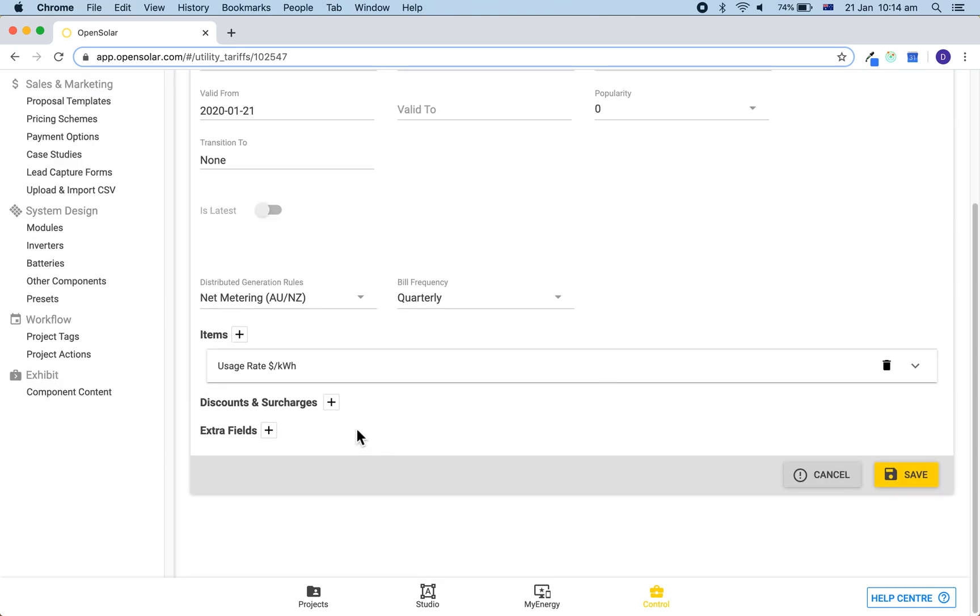Now we can add in the connection fee again, so we can add this in as a dollar per day.